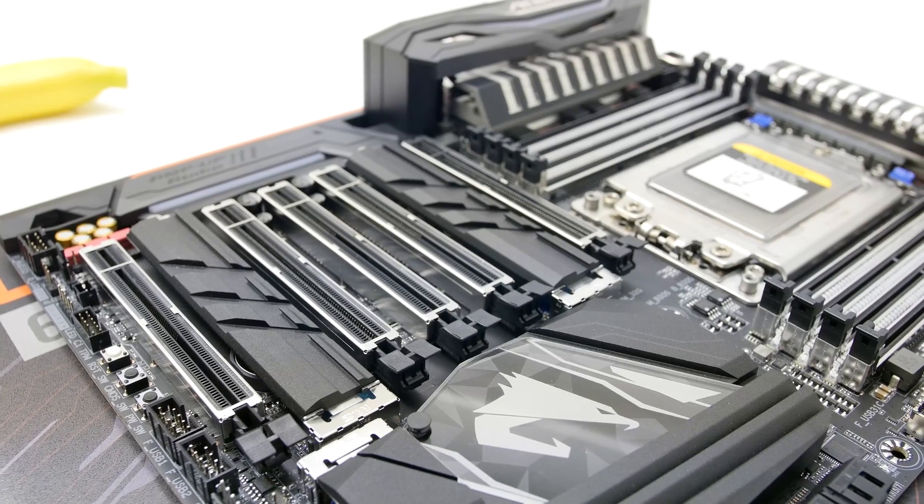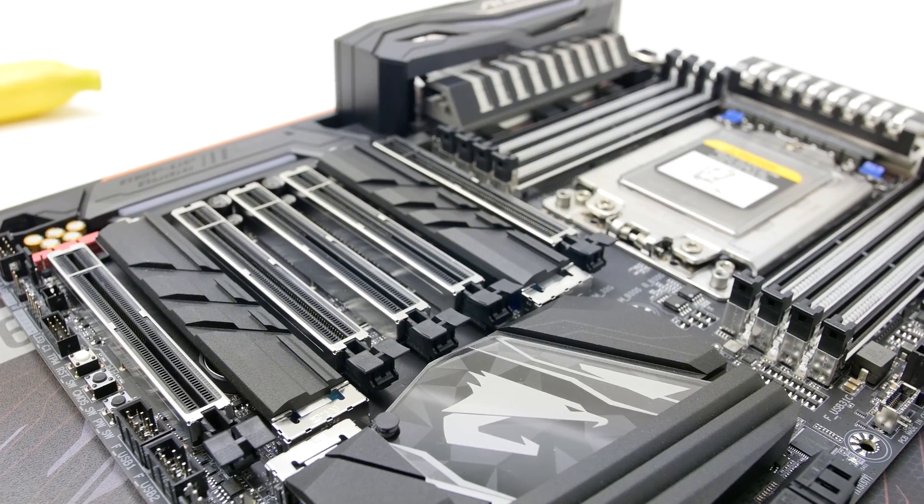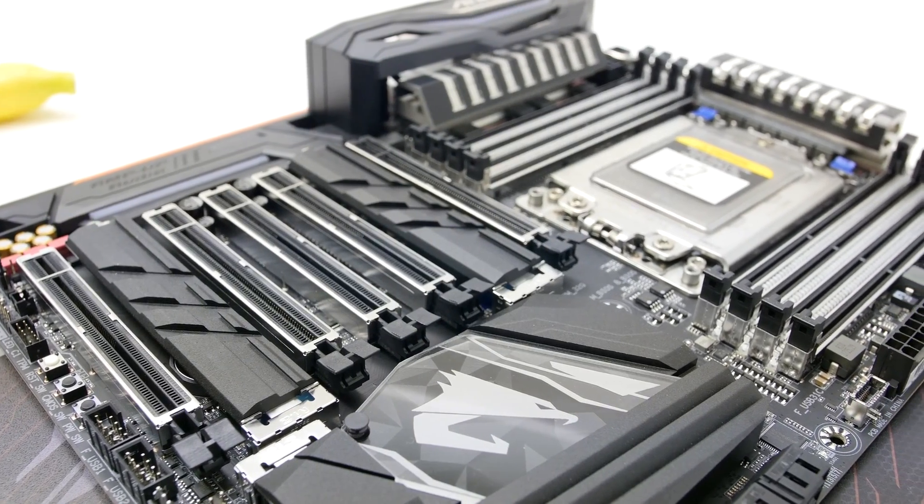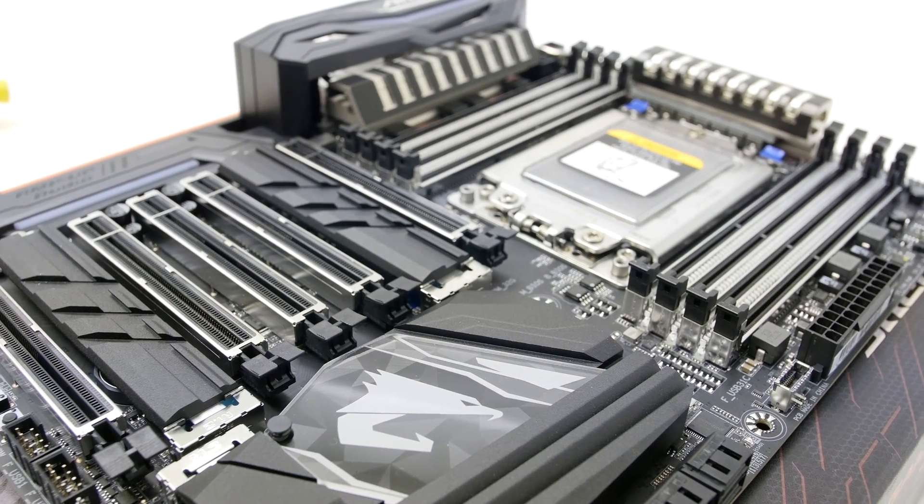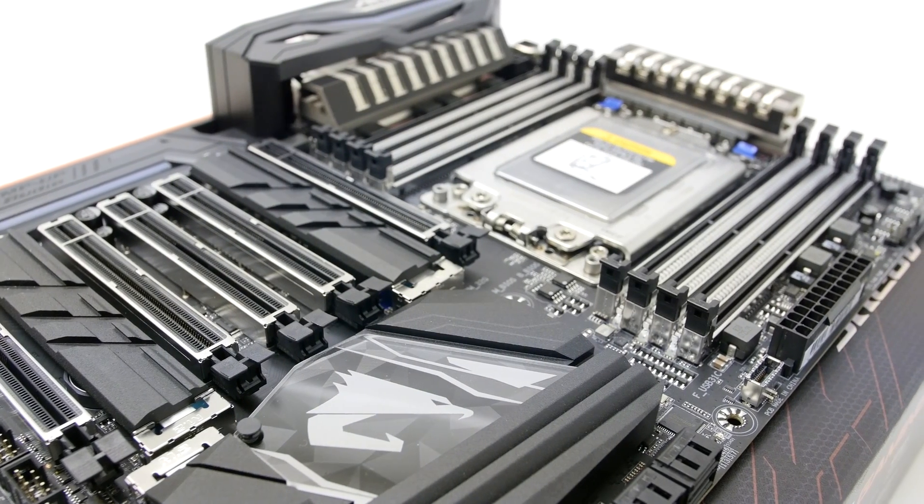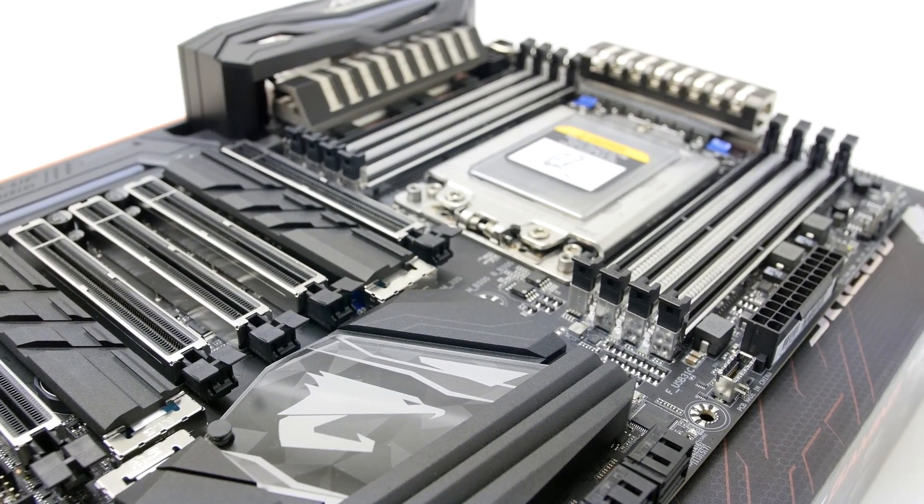This Gigabyte X399 Aorus Gaming 7 motherboard will be able to handle anything whether it's for work or for play. Thanks for watching.